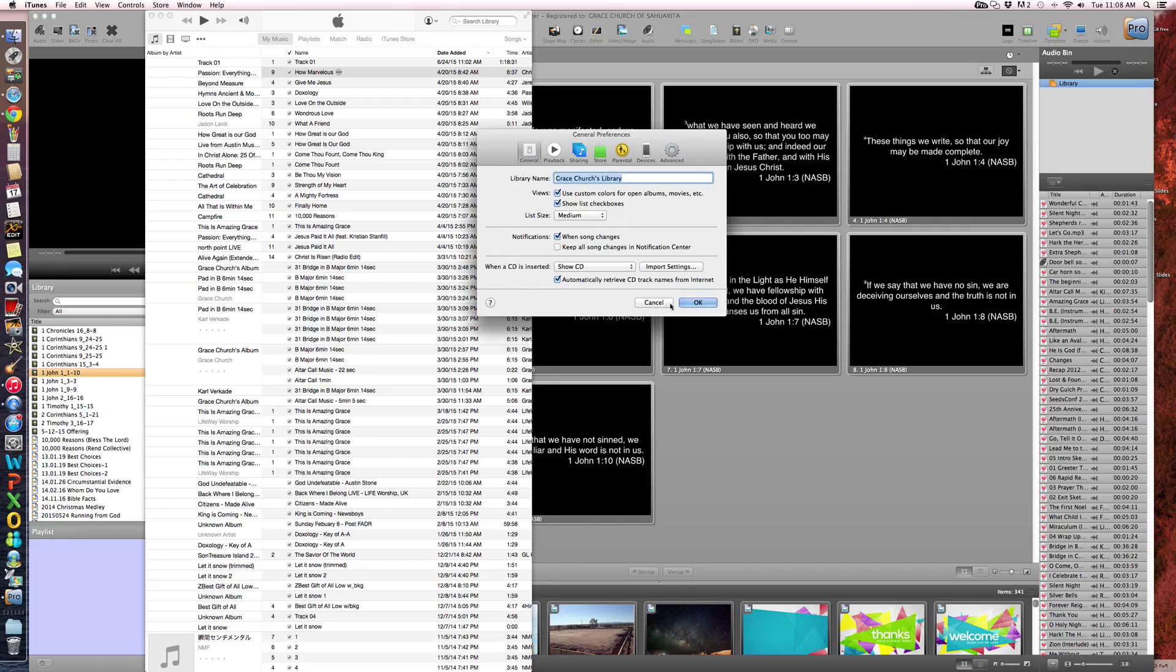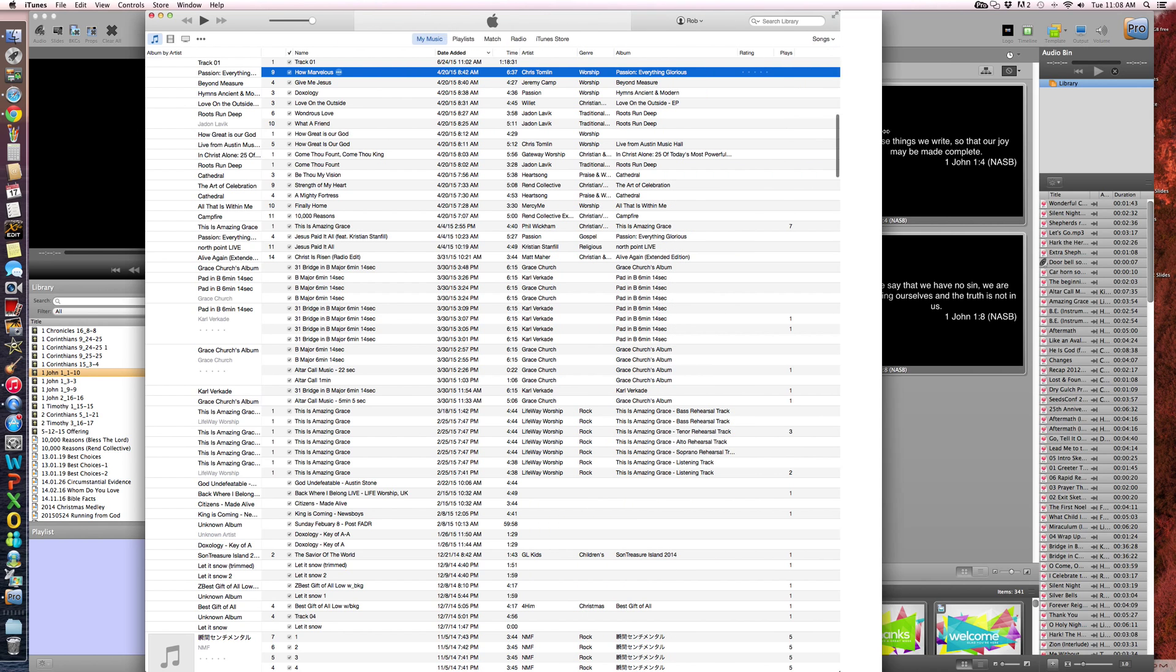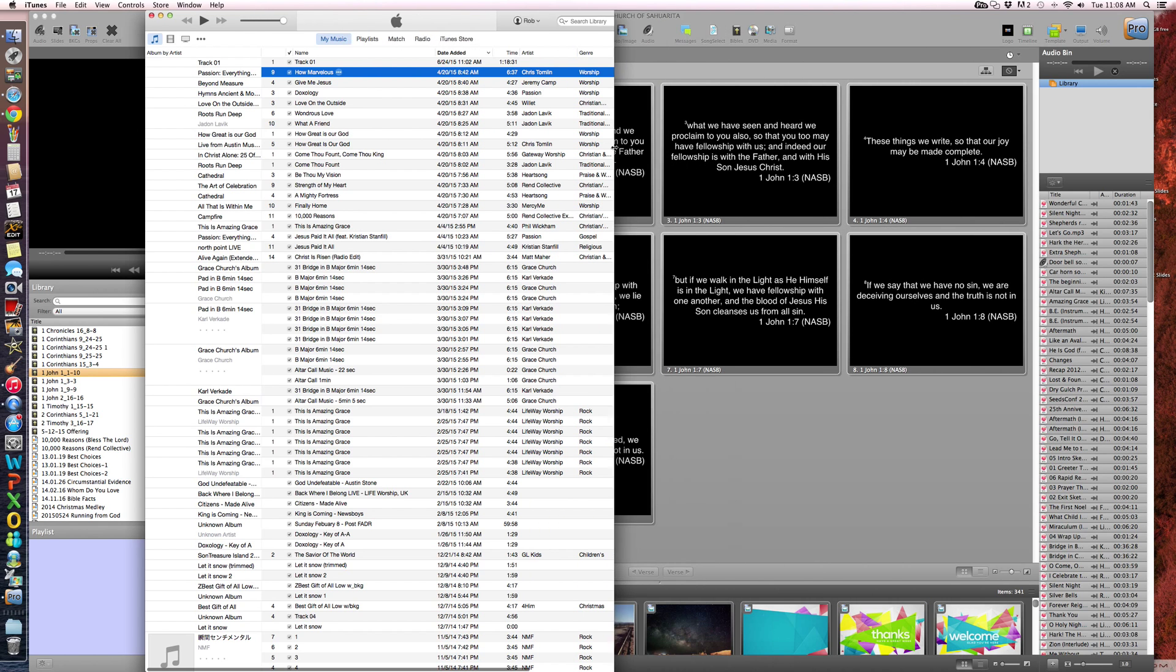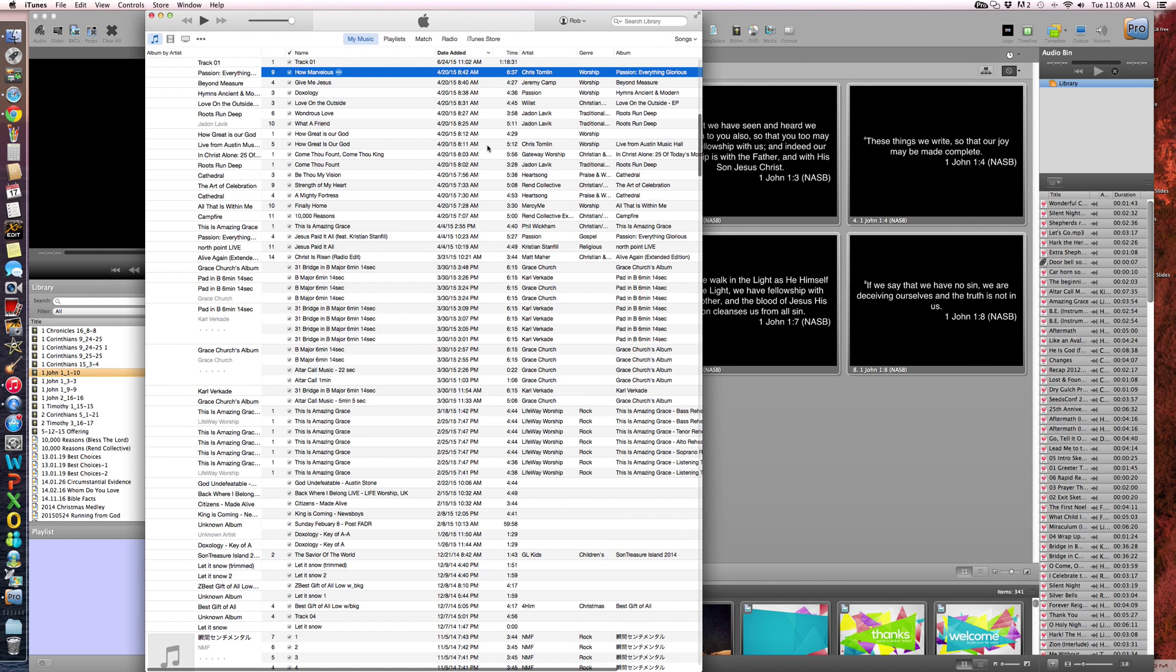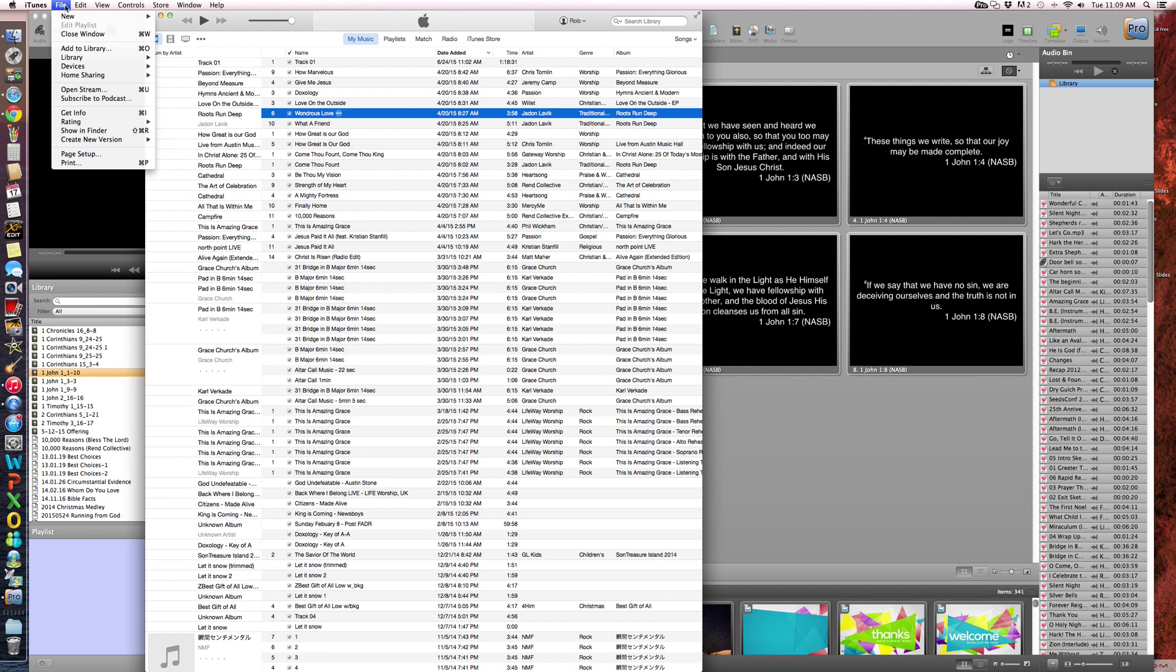And the way you do that, let's just say you had a song in here that was in a different format. So you click this and go to File, Create New Version, and Create MP3 Version.